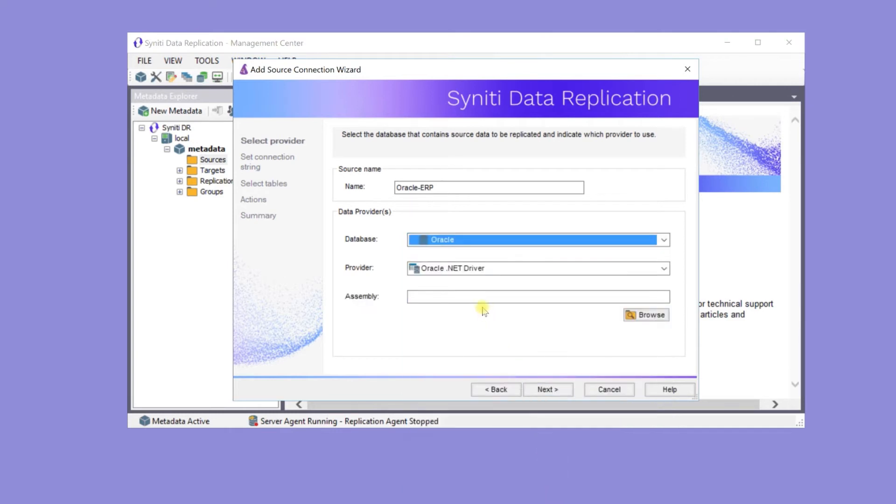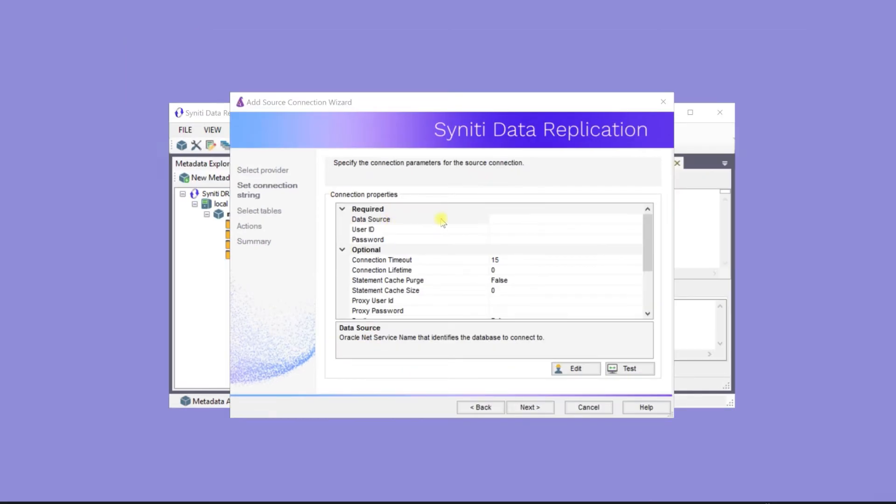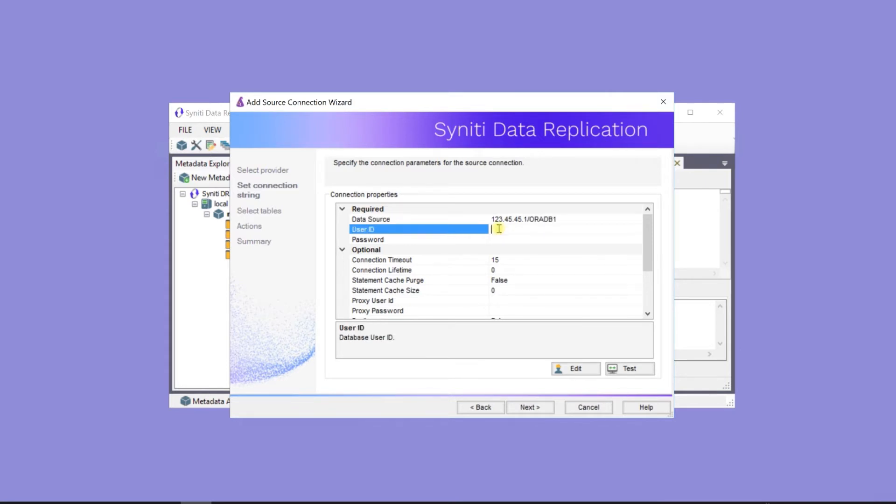And that's all the information needed on this screen. Now it's time to enter the actual location of the Oracle server, the IP address and service name, and then the user ID and password.